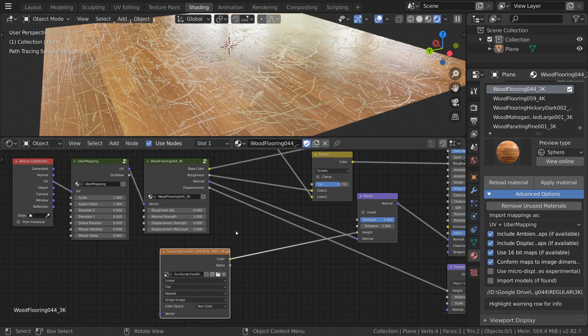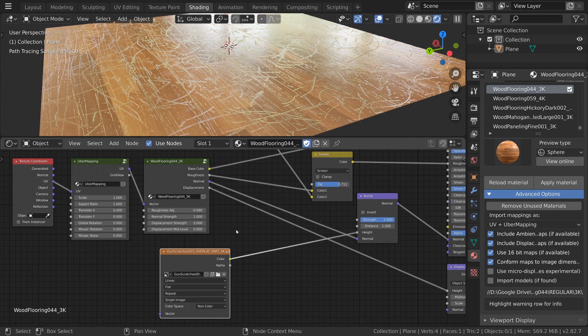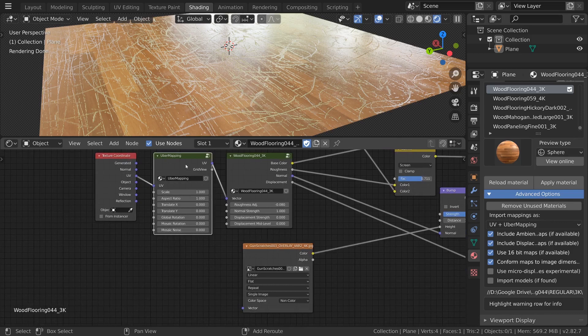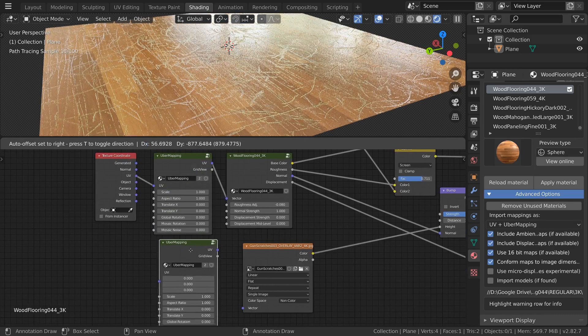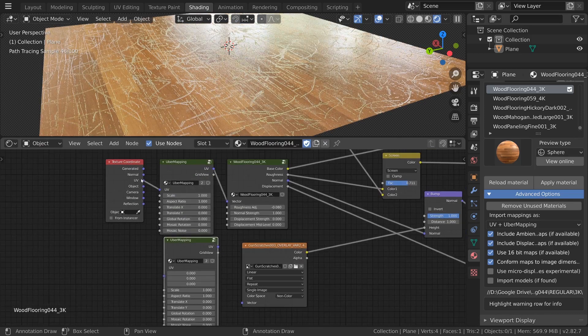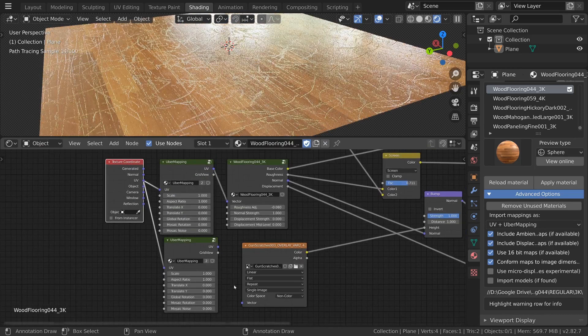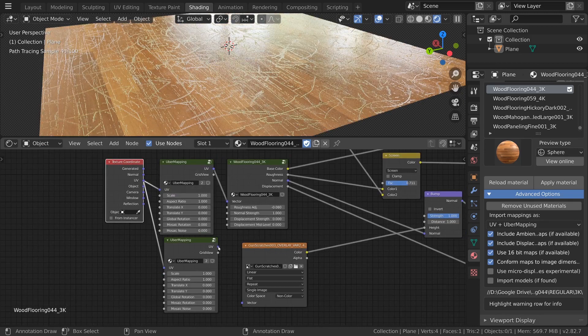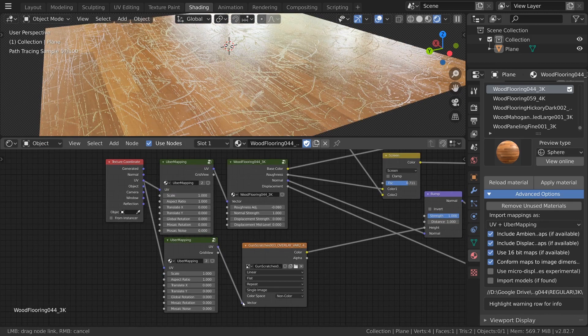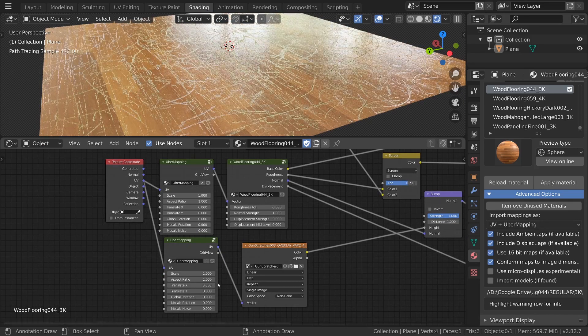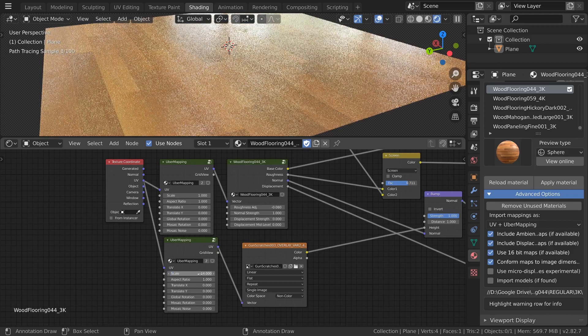Now here we instantly have a problem. Our scratches are way too big. While the wipes actually fit the floor quite nicely the scratches need some adjustment. To do this duplicate the mapping node, connect the UV output of the texture coordinate node to it and then output the vector input of our texture.